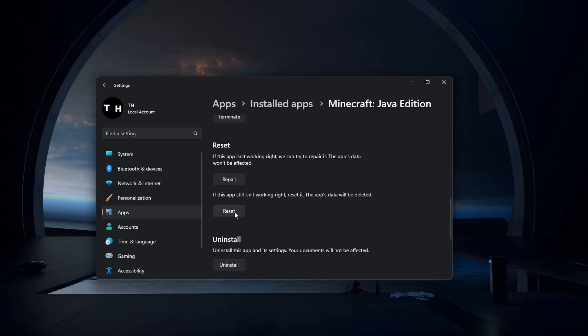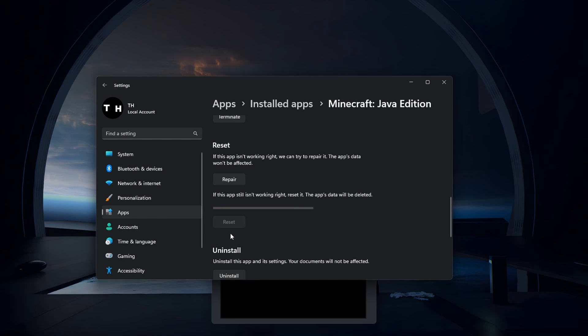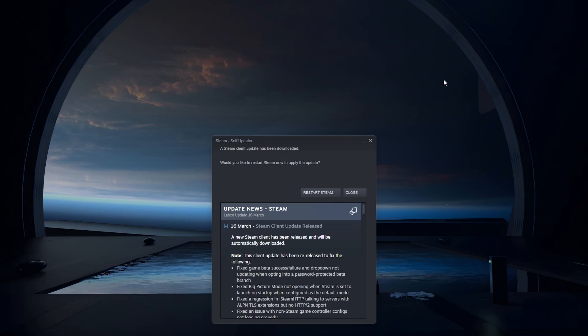This will take a moment to reset some game files and will fix the connection error if all other steps failed.